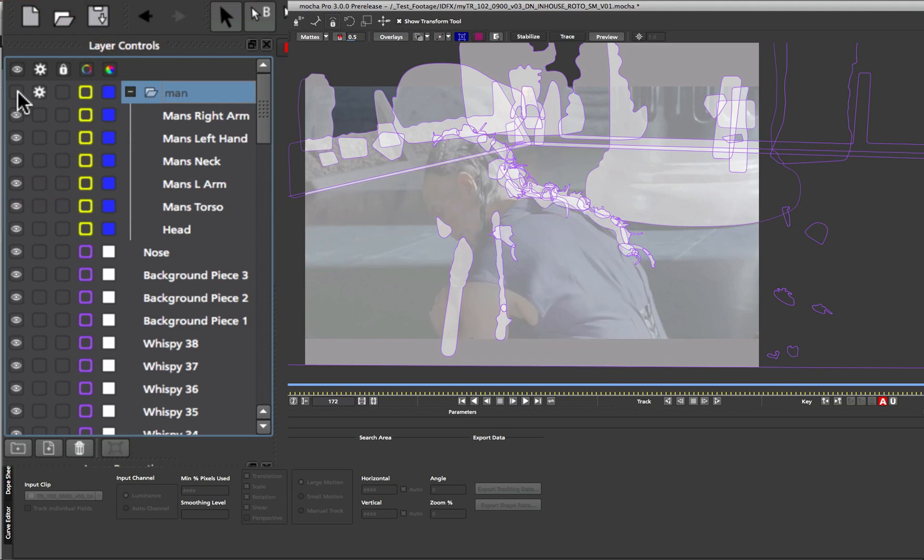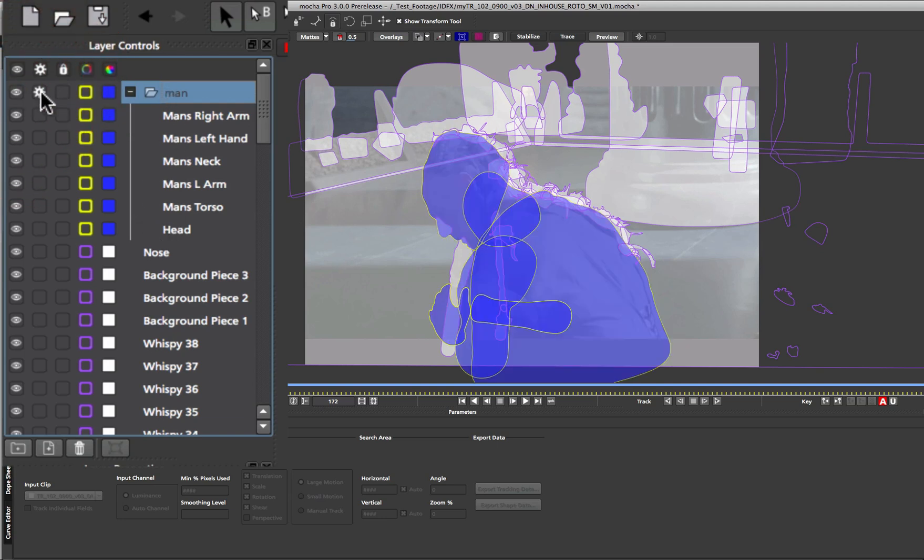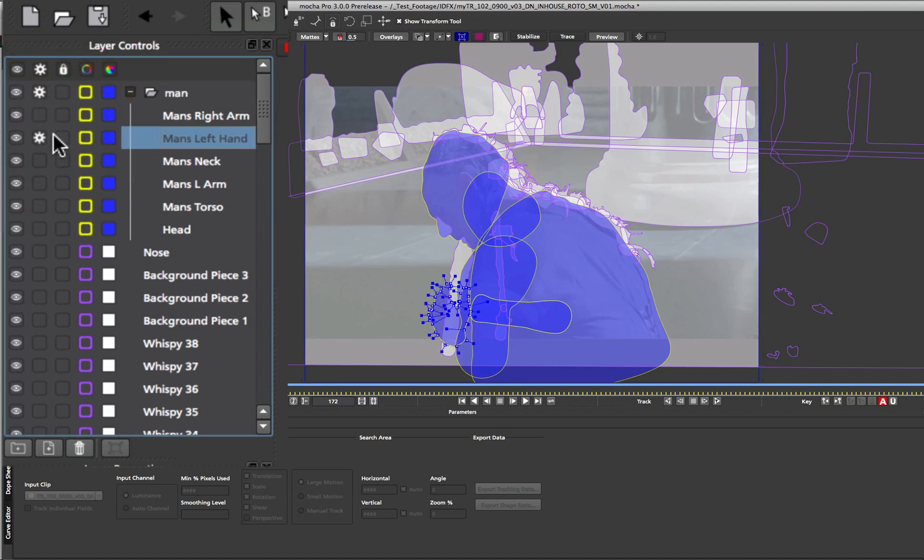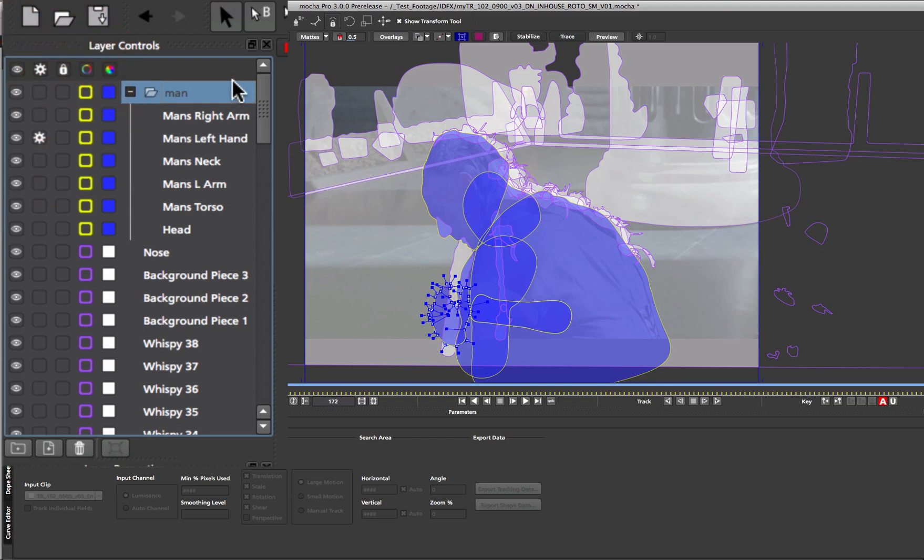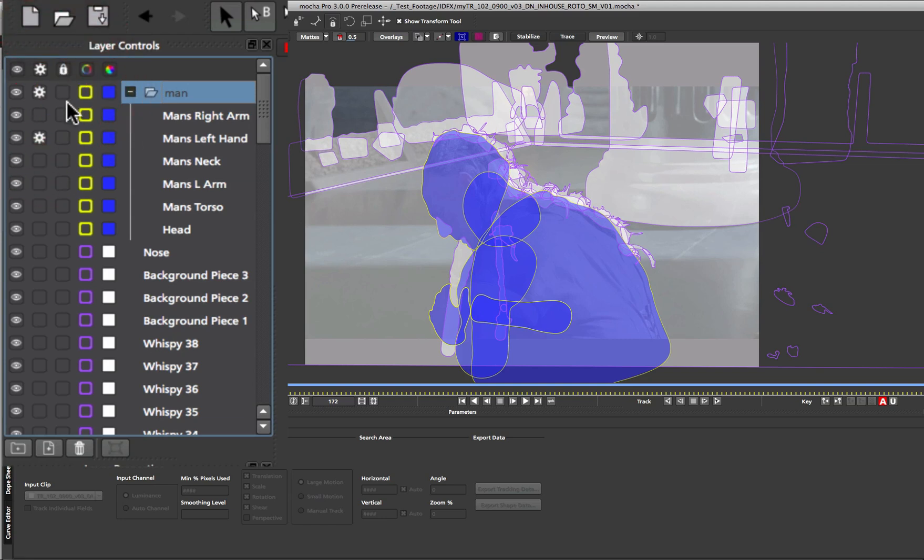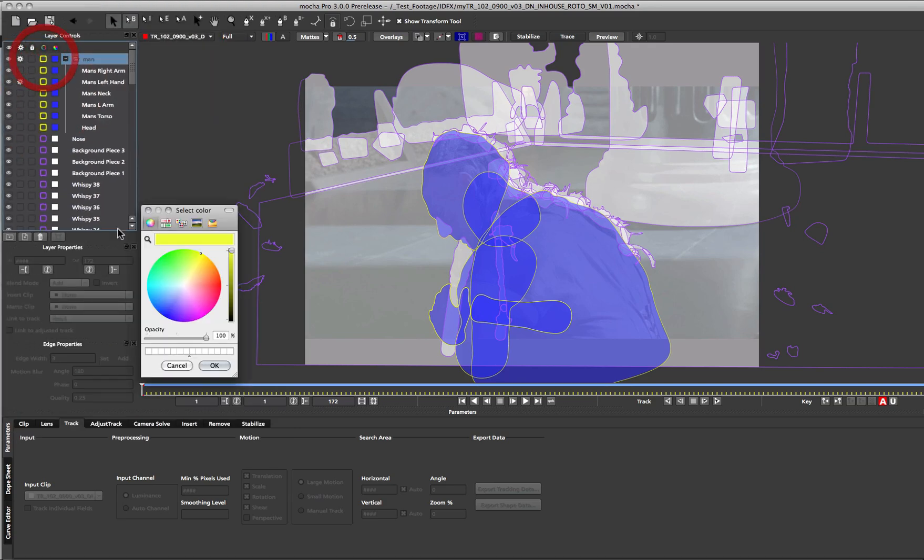So visibility will turn off all of the layers underneath that group. The same goes for processing. Even if you've got a processing tag underneath the group, if you turn the processing off for the group it will not show or render with that group one off. The same goes for lock. That will lock down all the layers under the group. And color changes will happen for the entire group as well.